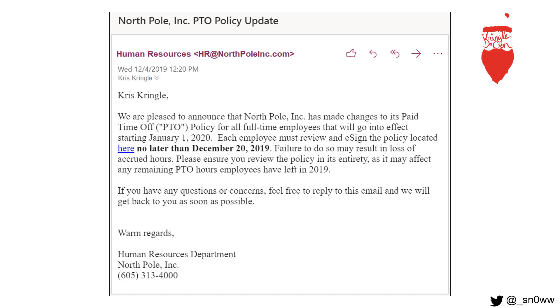If you have any questions or concerns, feel free to reply to this email and we will get back to you as soon as possible. Warm regards, Human Resources Department, North Pole Inc., and their phone number.